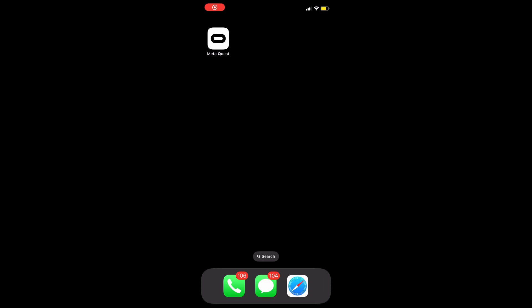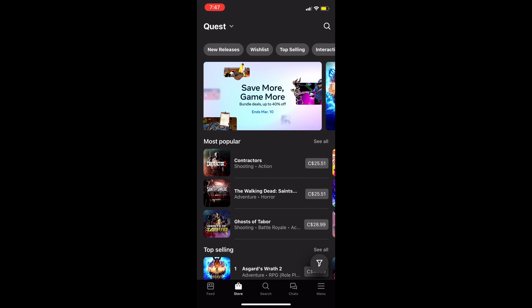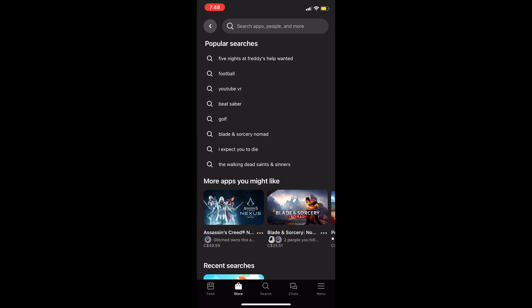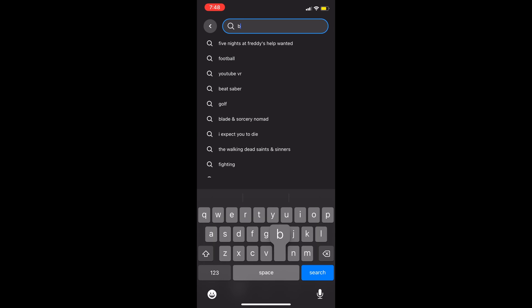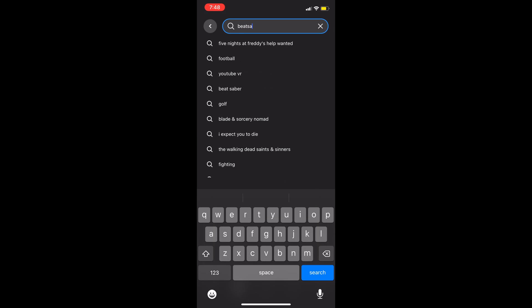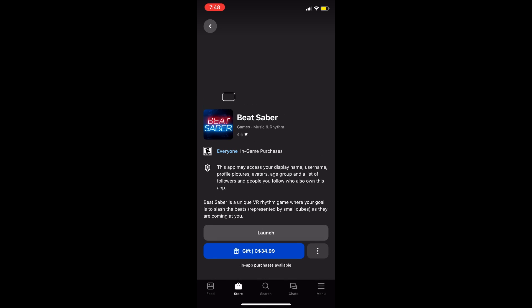First, you're going to need to go to the Meta Quest app on your phone, click on the search button, search for Beat Saber, and click on Beat Saber.